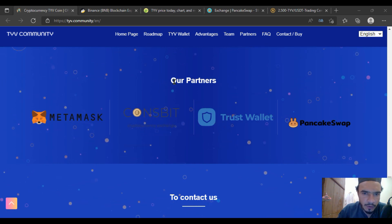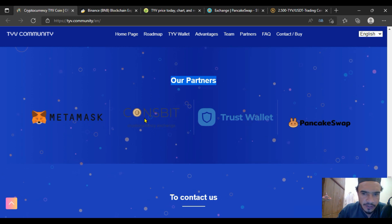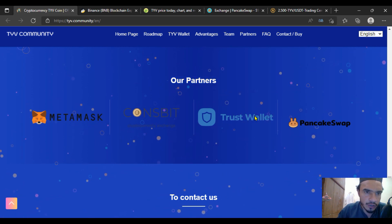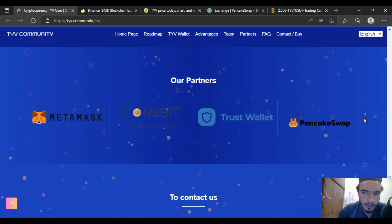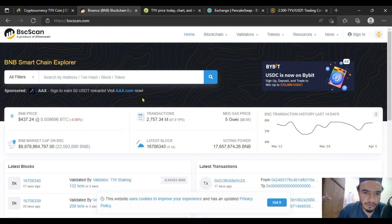But before getting into it, I'll tell you about their partners: MetaMask, Coinsbet, Trust Wallet, and PancakeSwap. These are all partners of TYV coin. As you can see, it is a BEP20 token. I must tell you about the contract address.